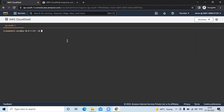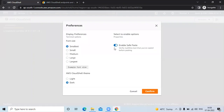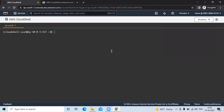Here you can see 'Actions'. If you click on settings, you can see preferences such as font size, AWS Cloud Shell theme — dark or light — and other options. If I click on medium, you can see the font size changes to medium.